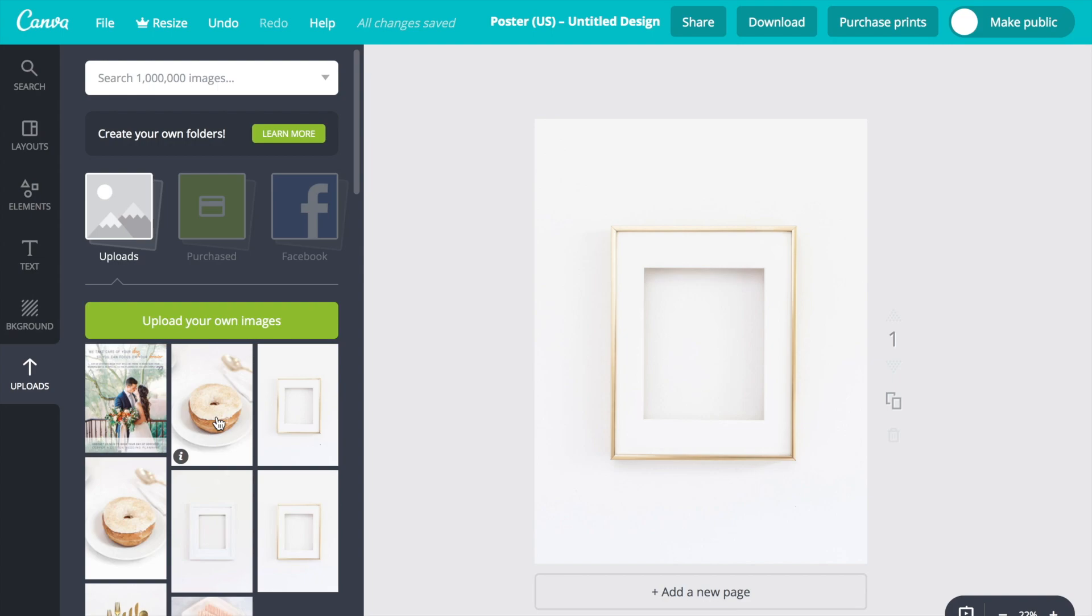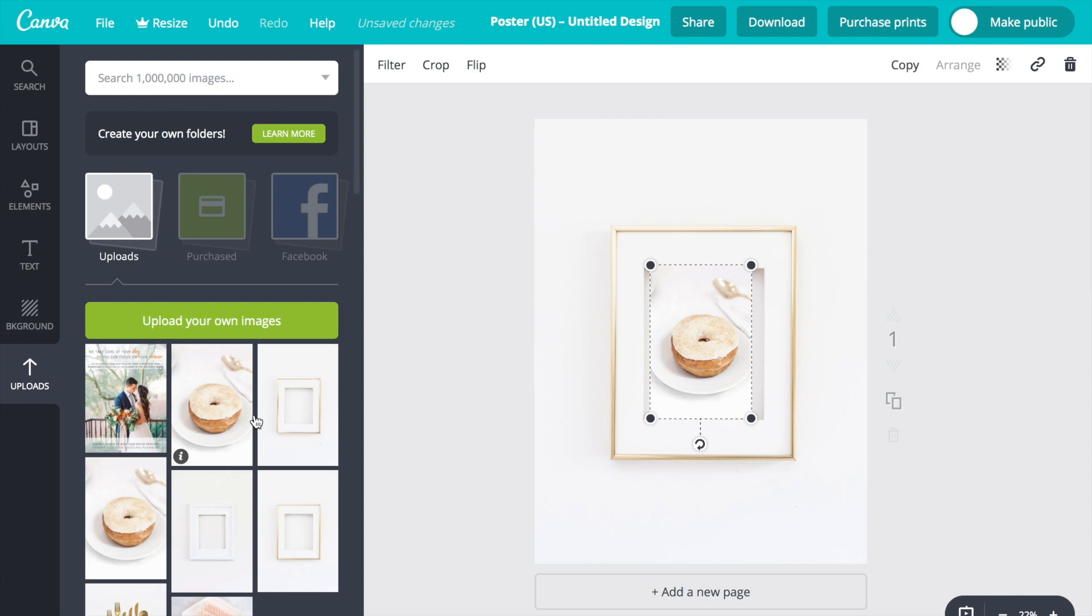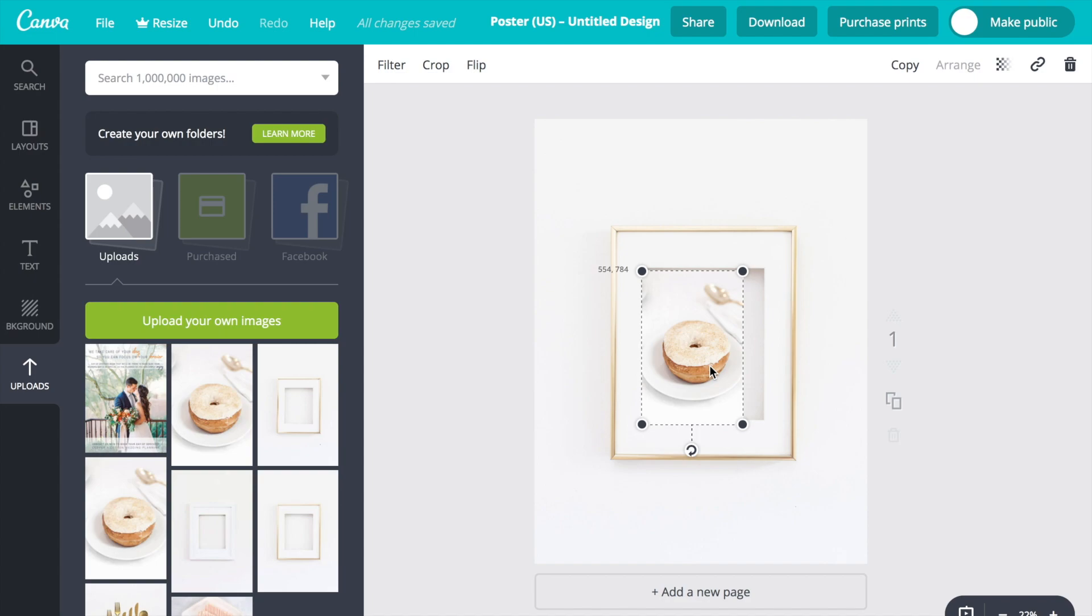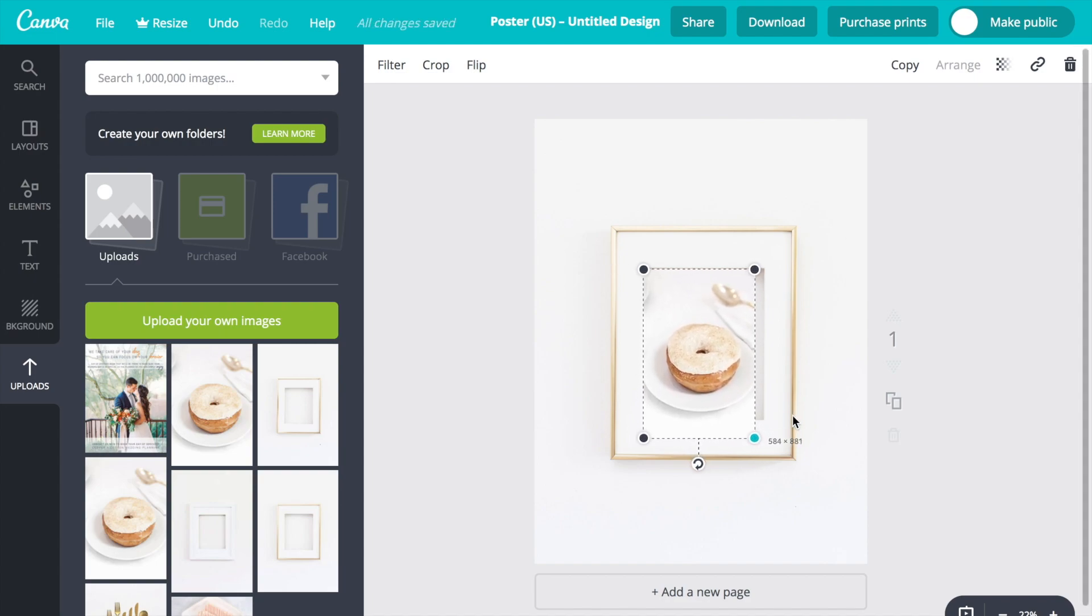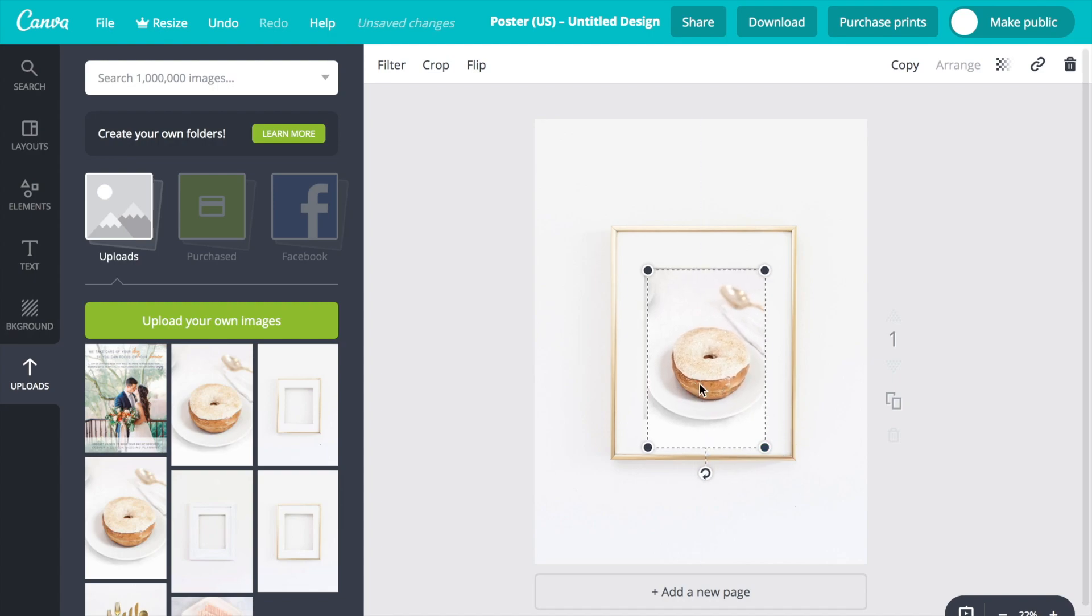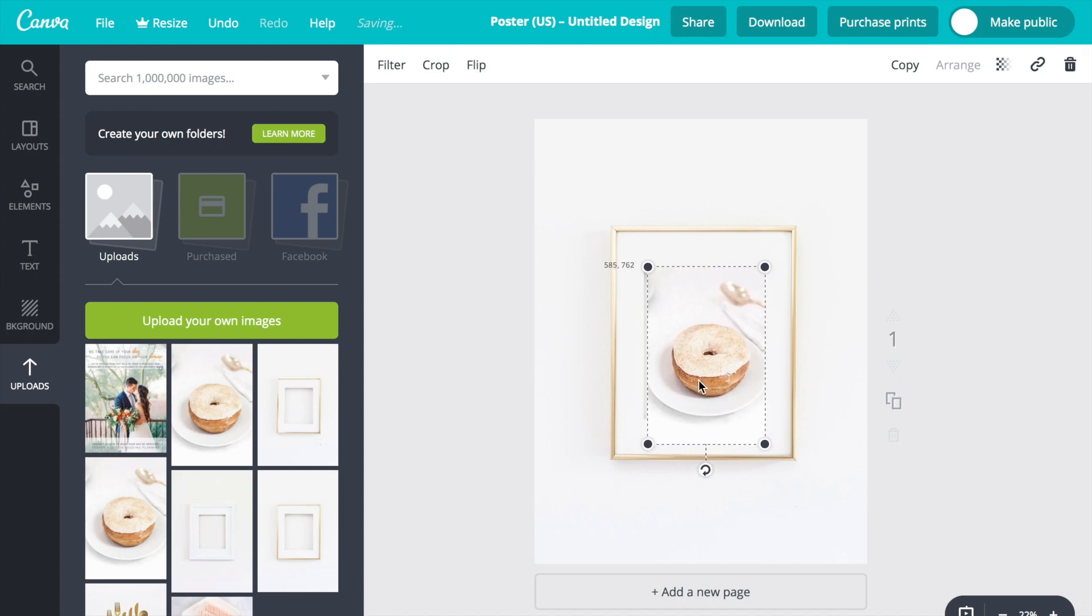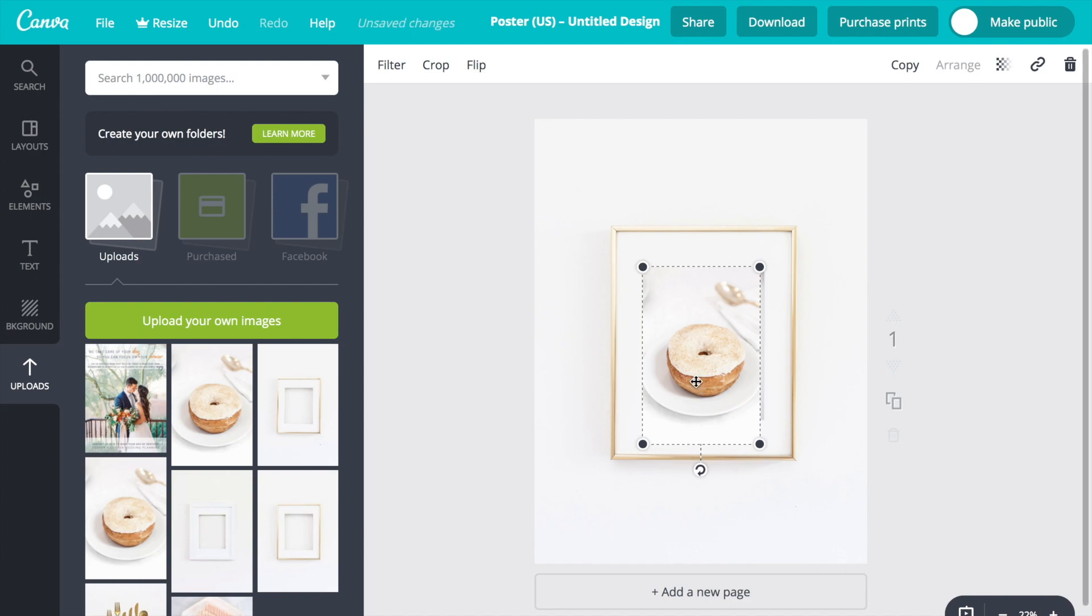So now you're going to click that big green button and upload your image, and then you'll click on it and it'll show up on top of your background photo. You can click and drag the corners to the size that you want it to be, and as you can see the donut picture is a little bit longer than I want it to be.